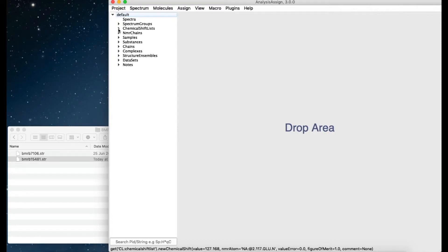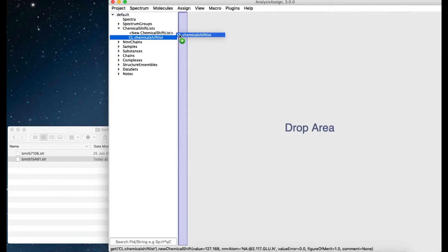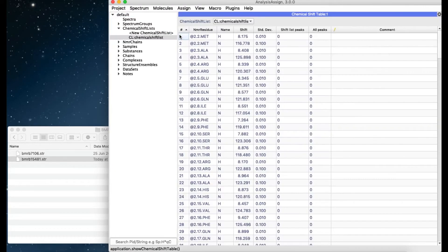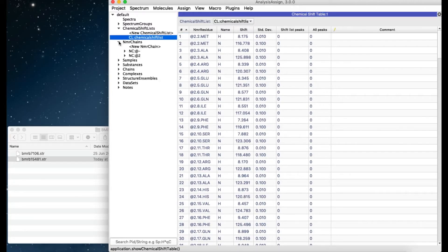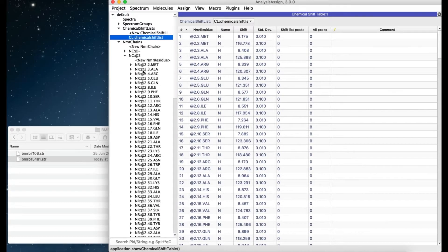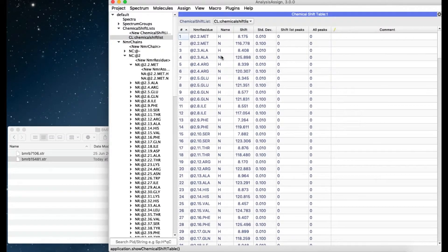You can now see under Chemical Shift List that it now contains the imported BMRB Chemical Shift List, and a new NMR chain has been created containing all the NMR atoms that are in this Chemical Shift List.